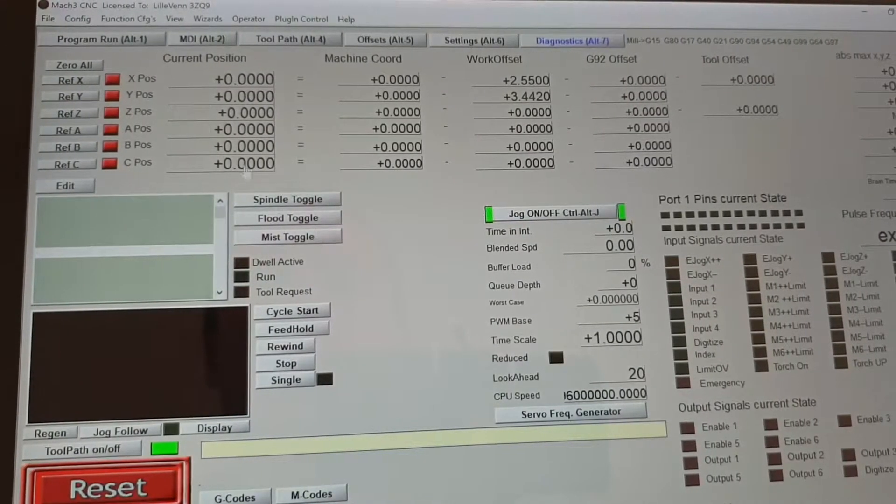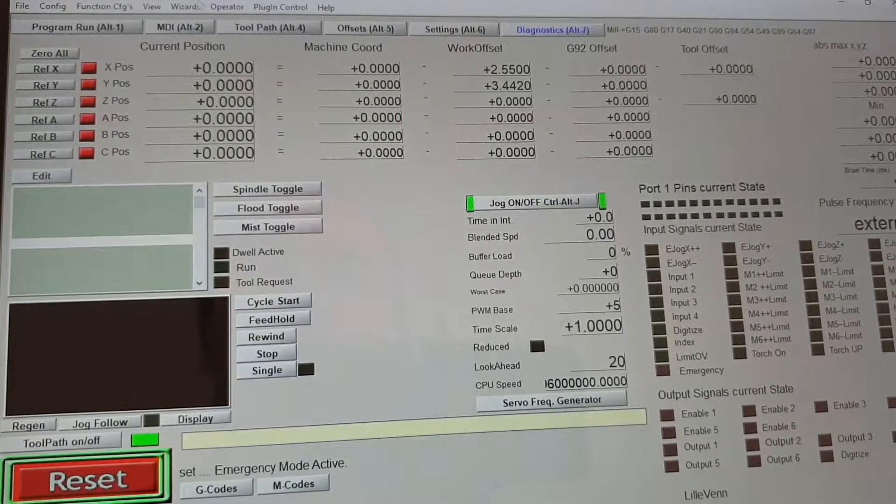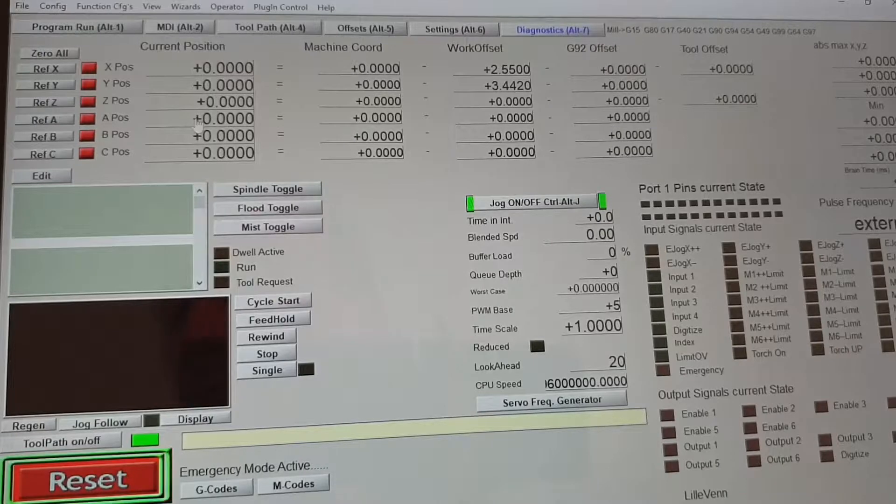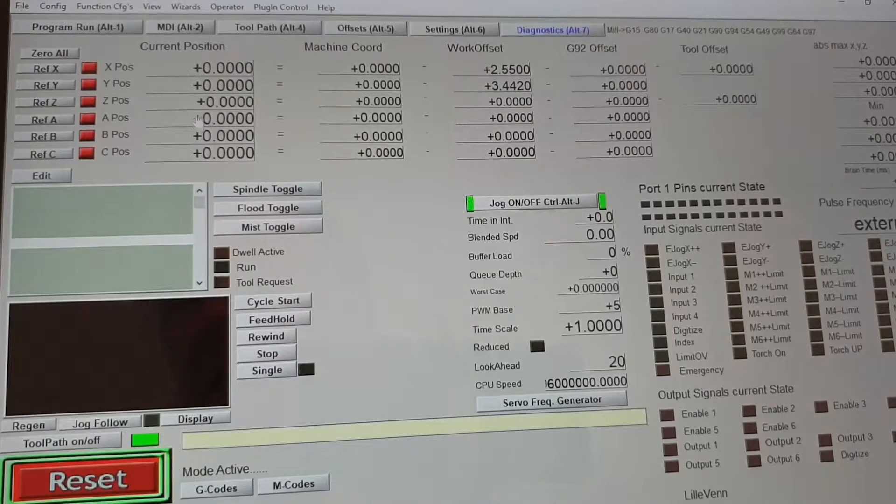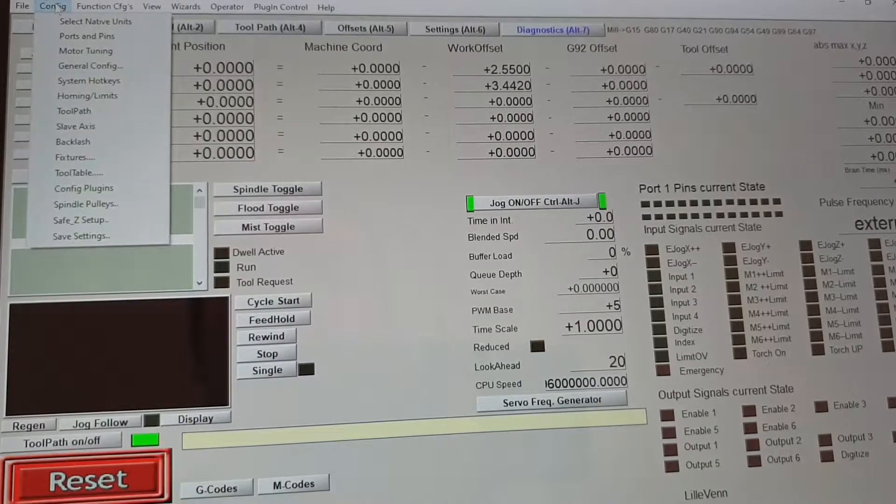So configuring the Mac3 software to be used like this, I'll go to configure.